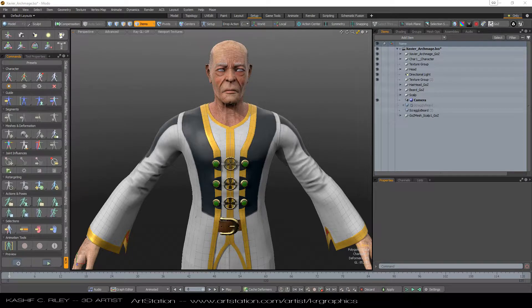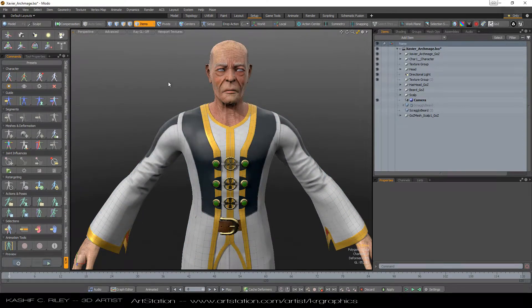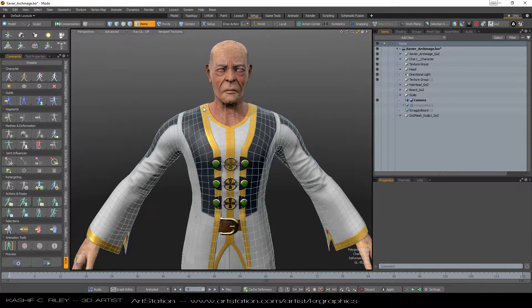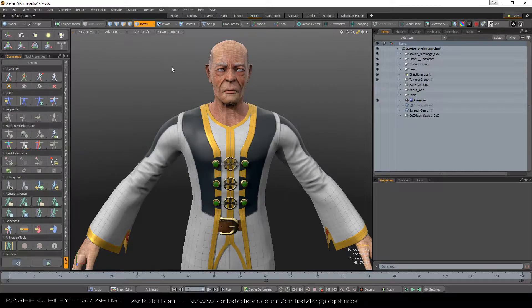Hey guys, it's Kashif here from KRGraphics, and I'm back with another video. This one is a response to a question I had on the Modo forums about how I went about creating my facial rig.